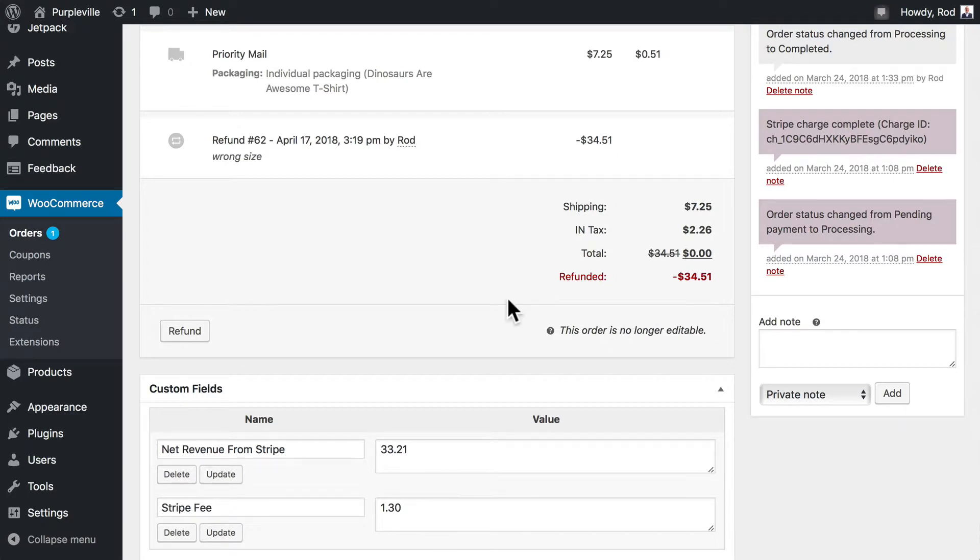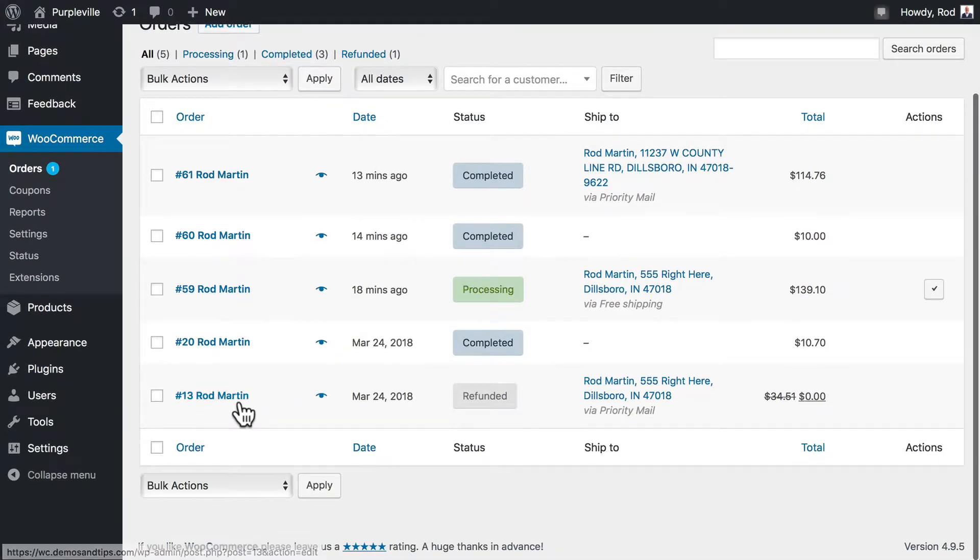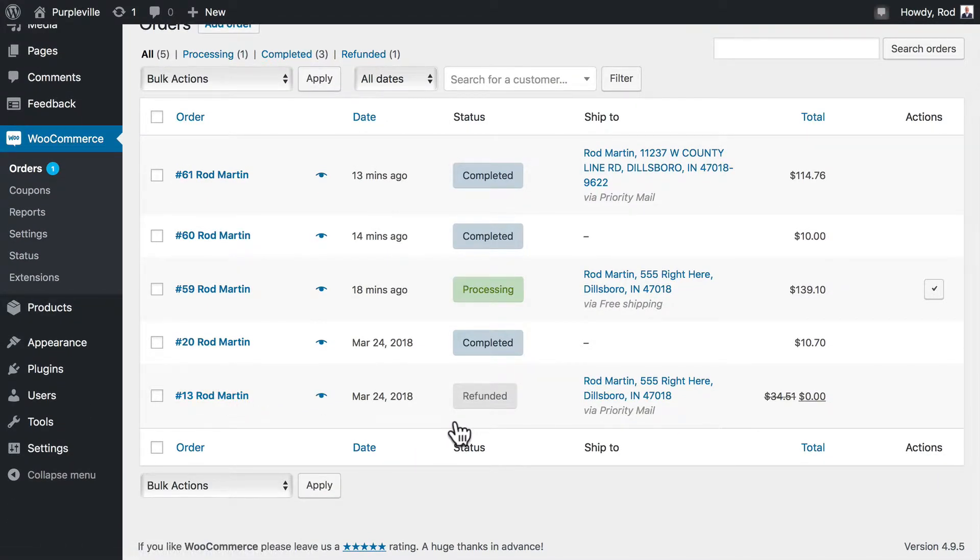Back out here under orders, you'll notice that order number 13 has been refunded and the total amount from that sale is now zero.